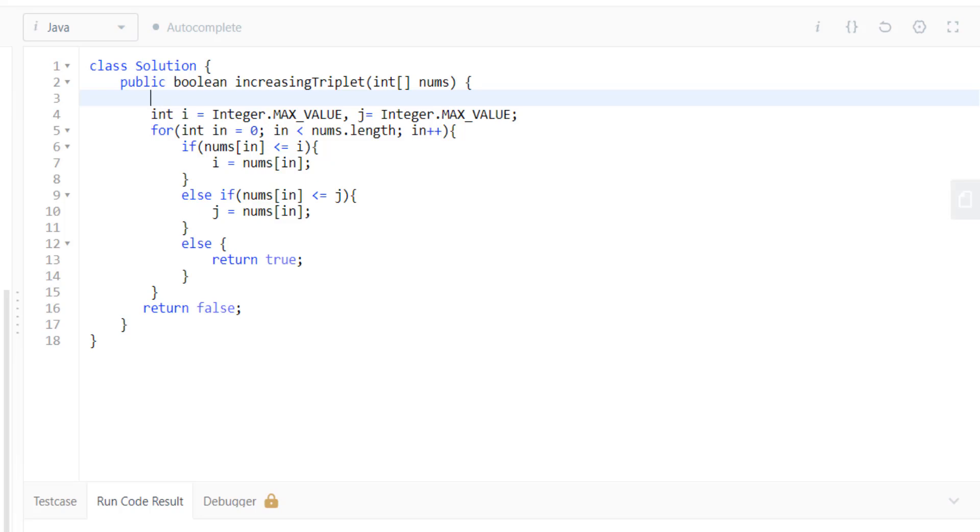Since the length is given from 1 to 10 raised to 5, we'll also add a base condition: if less than 3, return false.